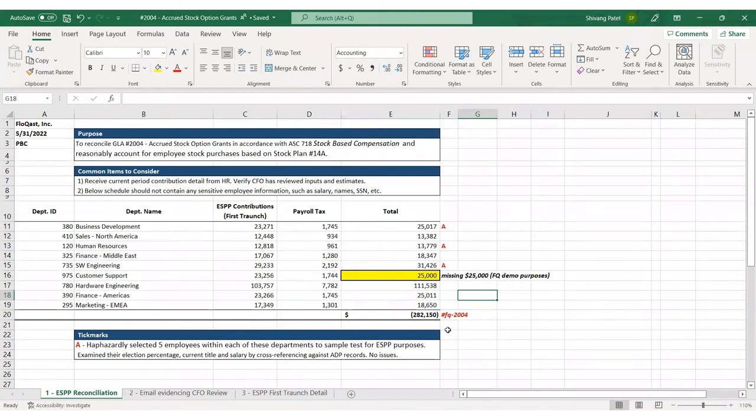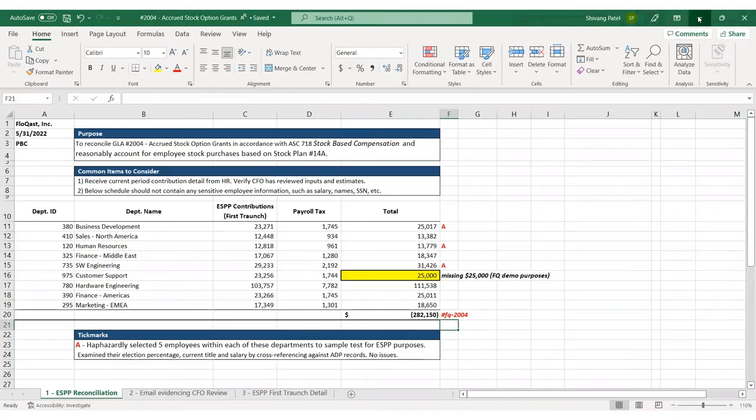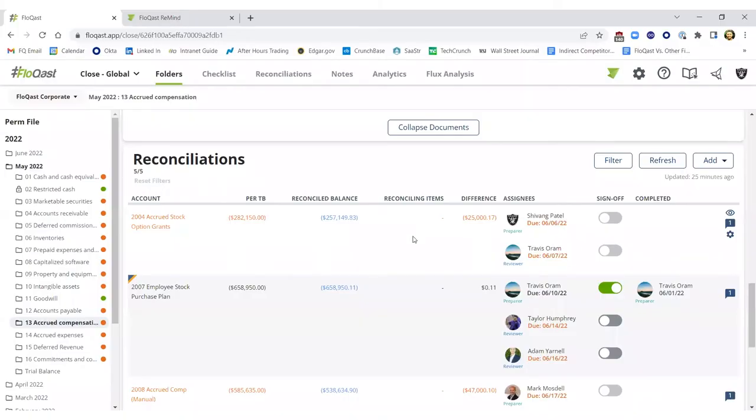If you take a look at the hashtag in the bottom right-hand corner, this is the only requirement to really leveraging Flowcast: include a pound FQ followed by the GL account number trailing. And as long as that unique reference is in the cell to the right of wherever the ending balance exists, Flowcast will search for that number on the Excel document, bring that number back into our system and automatically reconcile it.